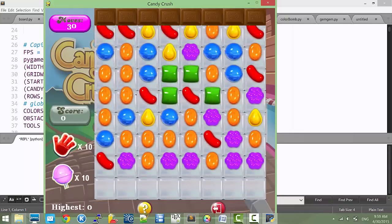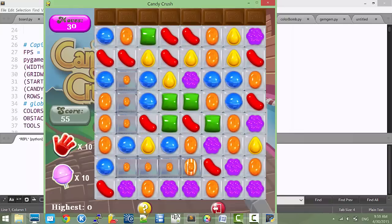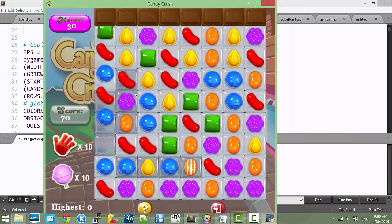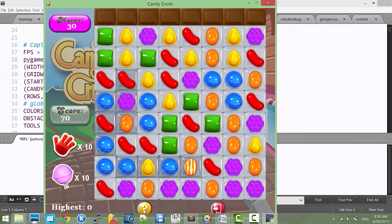Notice candies are loading now, and it seems a little bit slow since video recording slows things down. This one is the special candy, and you can activate this special candy by making a match 3, and it can help you get rid of all the candies on this column.